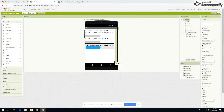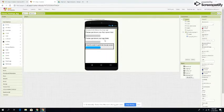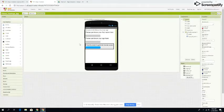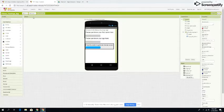This is the fitness challenge app. This is the section where you put your first name, and this is where you put your age. Then you press this button to get to the day section.